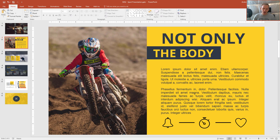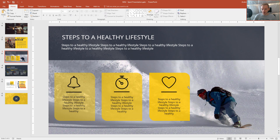Hey there! I want to show you my personal favorite tool in PowerPoint. As you are designing something, you can always paint its format over to new objects you apply to the presentation.